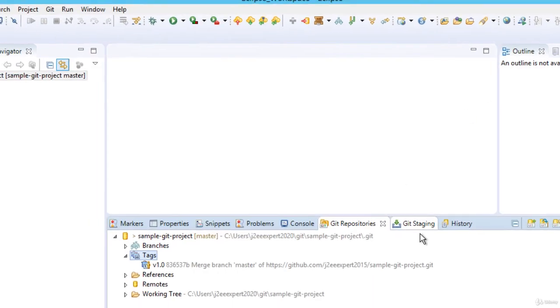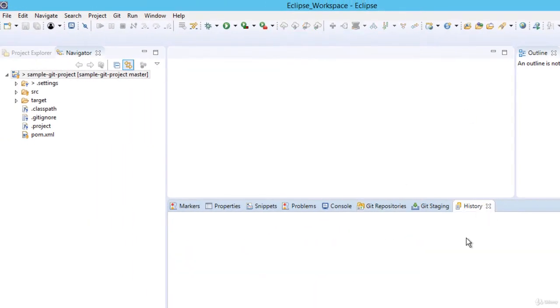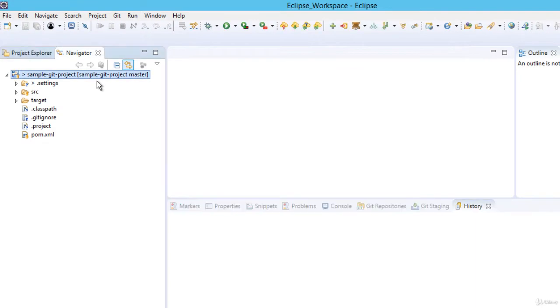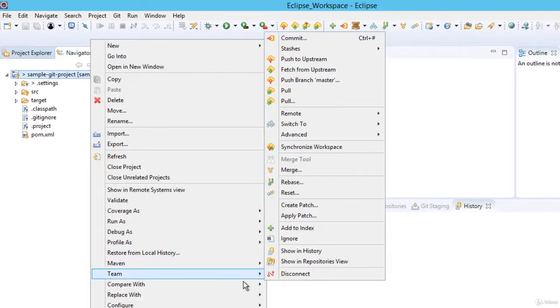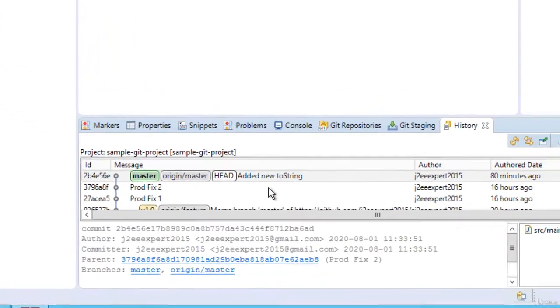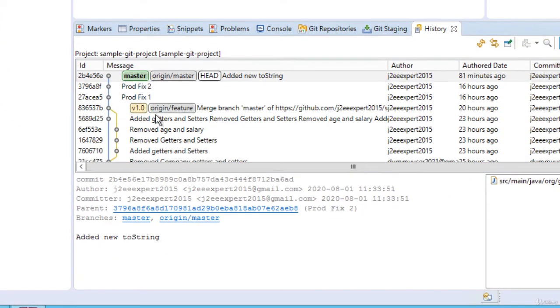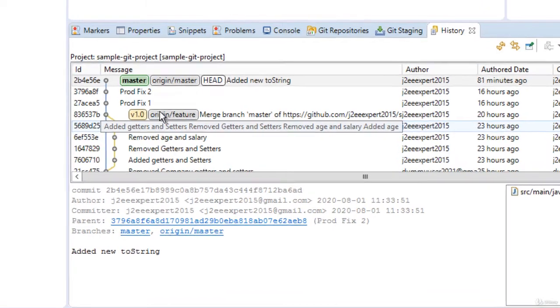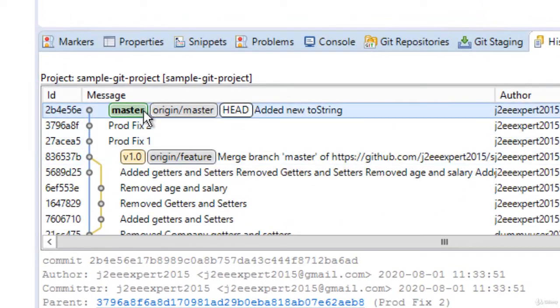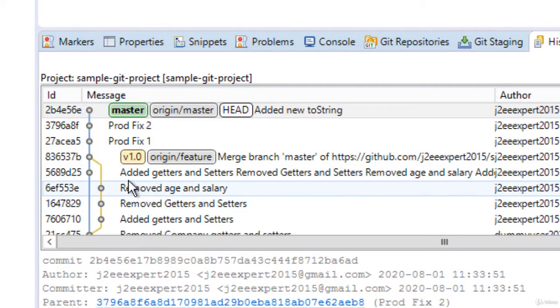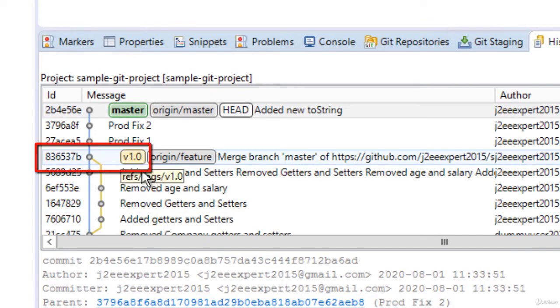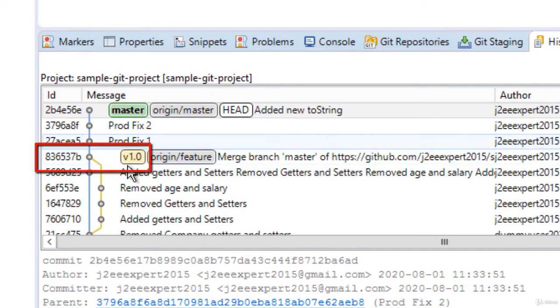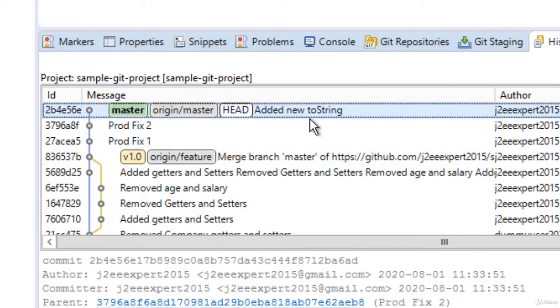Another way we can create a tag is from history. Let me populate the history view. Right click, team, show in history. So here you can see that this is my history version and at this point of time this v1.0. You can see this yellowish kind of thing which is showing I have already created one tag, one local tag. Now from this history as well, I can create a tag by selecting any particular commit.